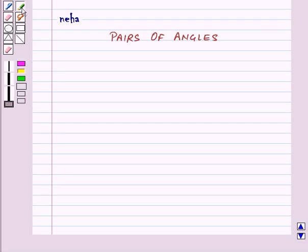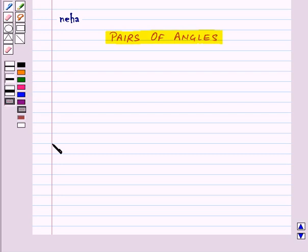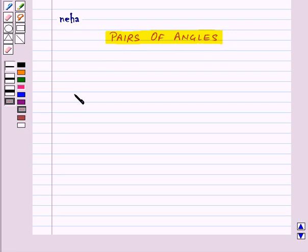Hi and welcome to the session. Today we will learn about pairs of angles, but before moving on to the topic of pairs of angles, let us see how an angle is formed.